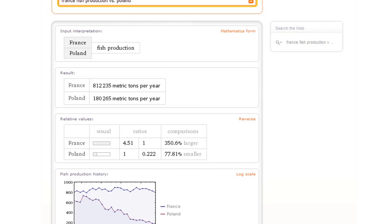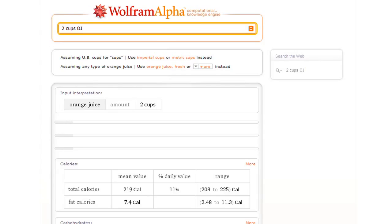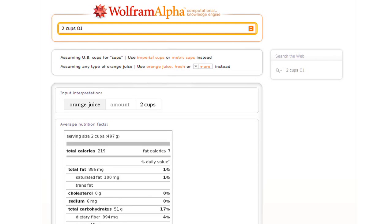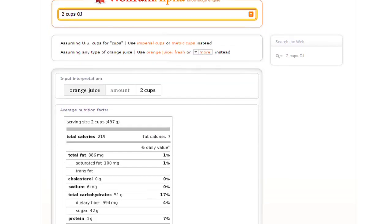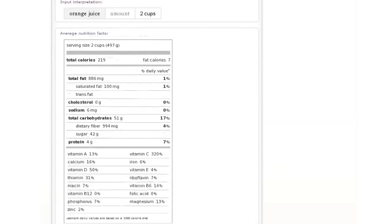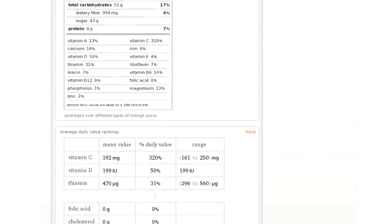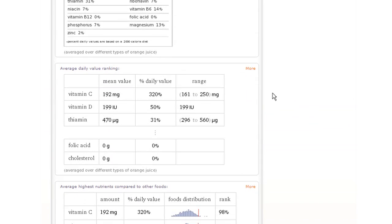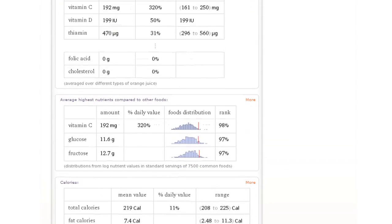How about something different? Let's ask about food. Let's ask Wolfram Alpha, what's in two cups of orange juice? So now Wolfram Alpha will synthesize a nutrition label, then it'll tell us all sorts of information about the high nutrients in orange juice and how orange juice compares with other foods and so on.